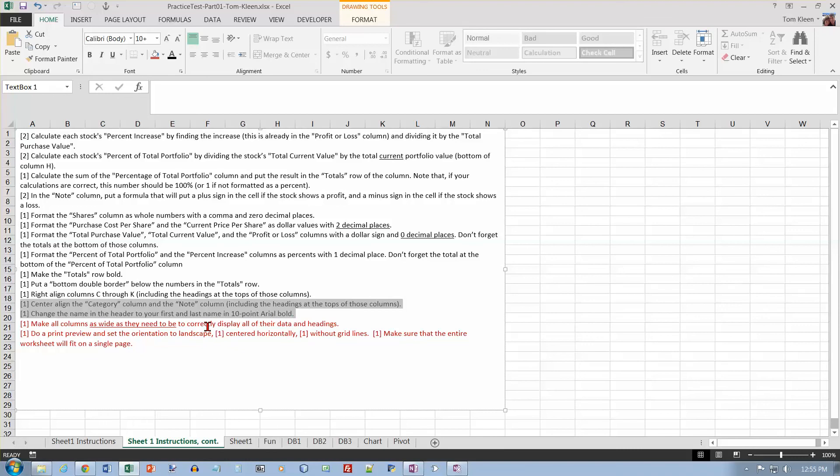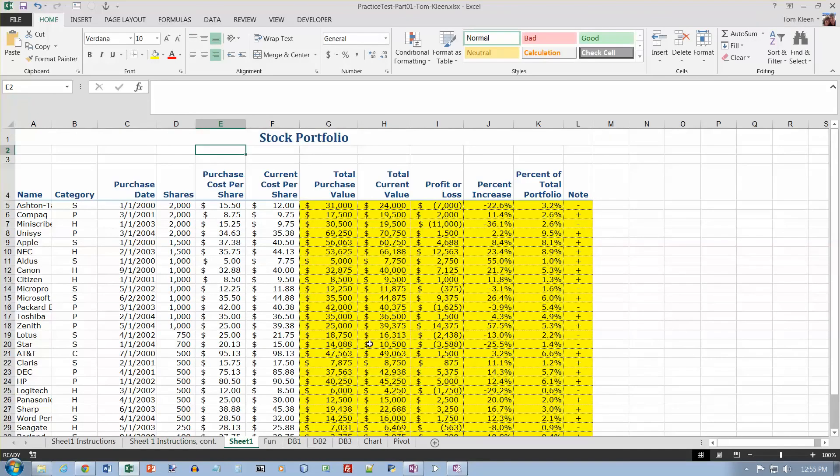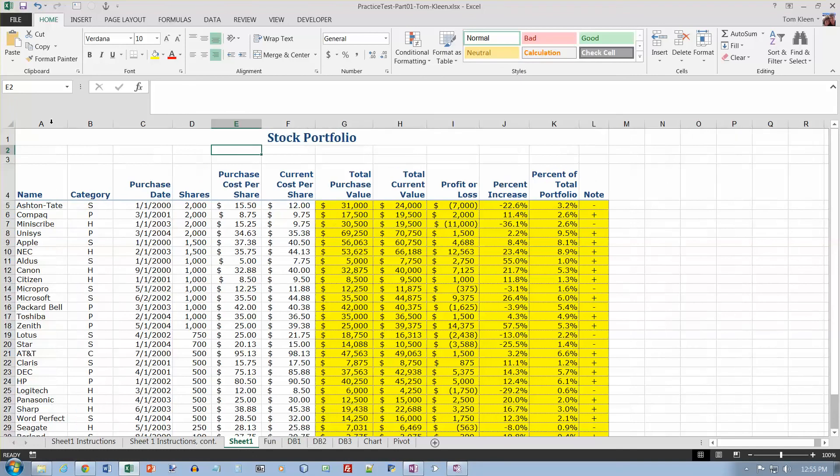Make all columns as wide as they need to be. So, in other words, I don't want any words that are split. I don't want any pound signs where numbers are supposed to be. It is not looking good. I've got to make this wider. I was chopping off the names there.